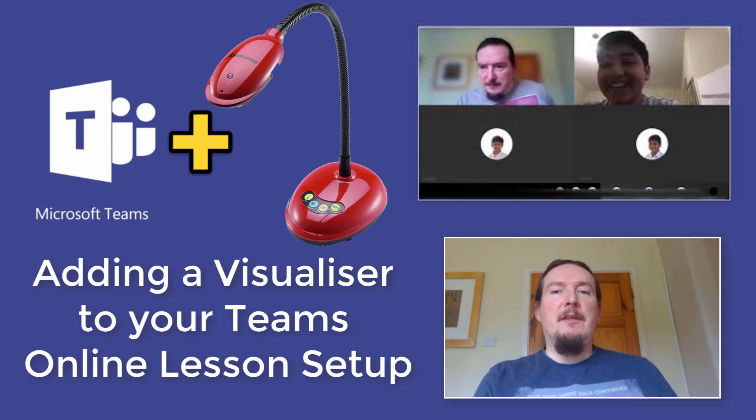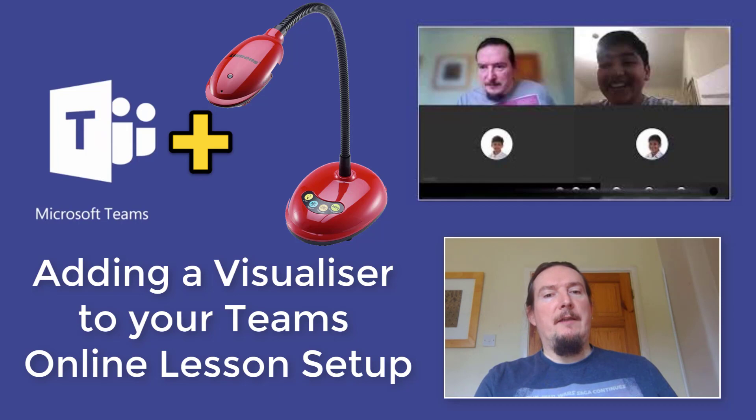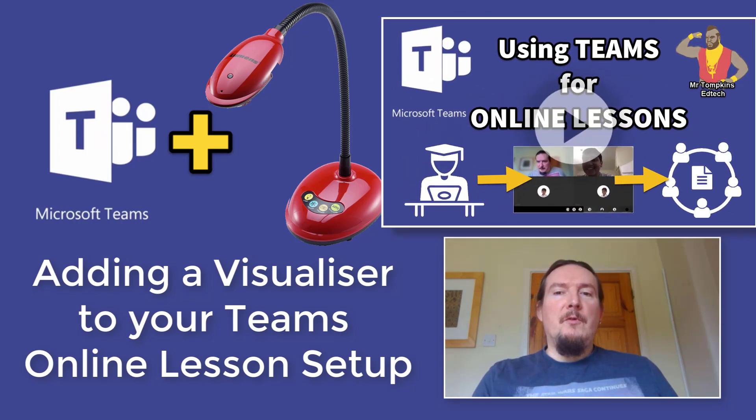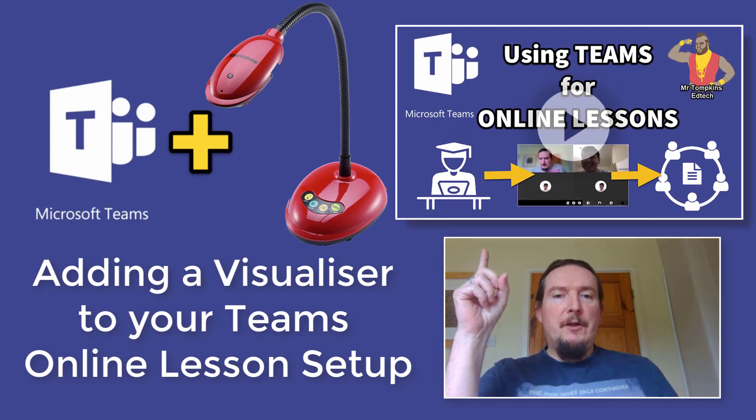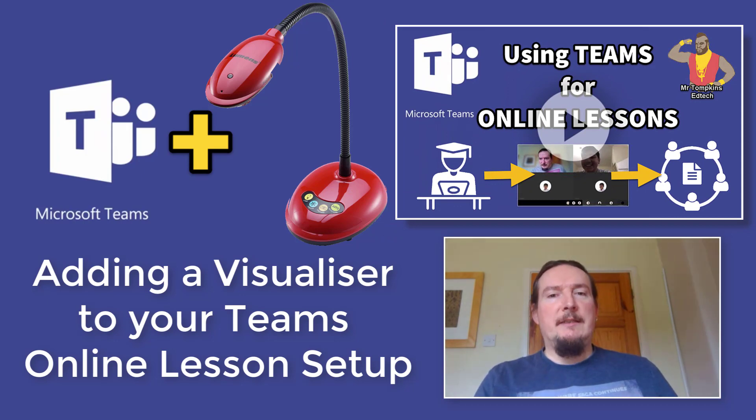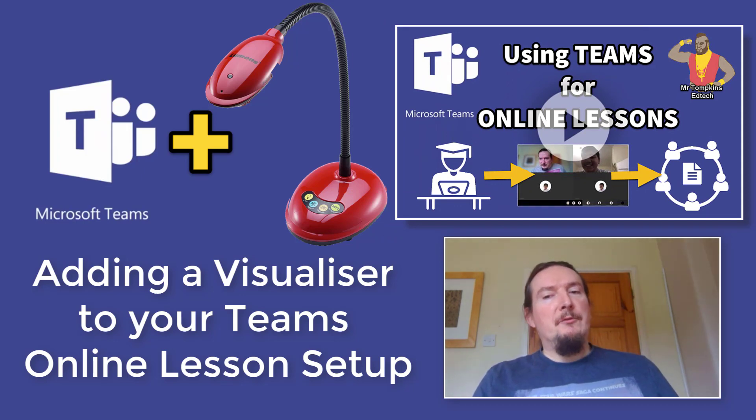I'm going to assume in this video that you already know how to set up a live lesson in Teams. If you don't, go watch this video first and it will guide you through the setup process step by step. Just tap the link above and it will take you straight to the video.